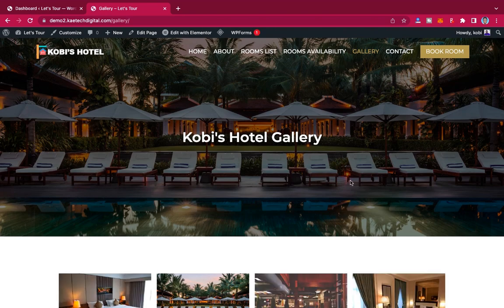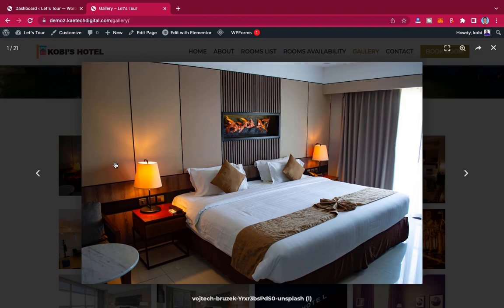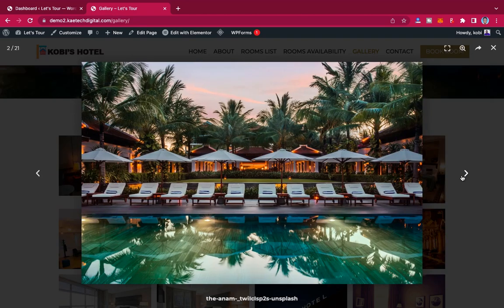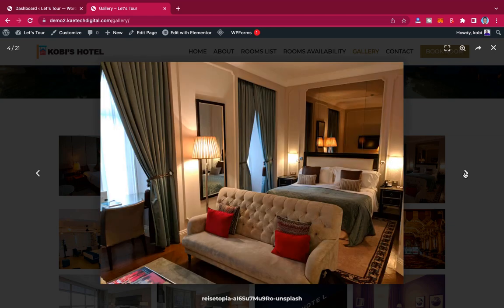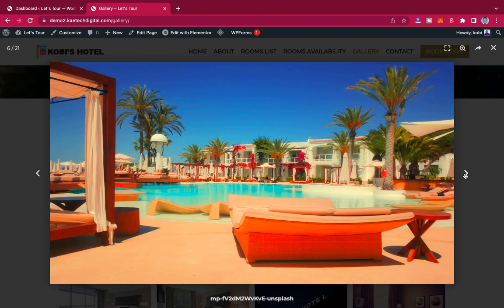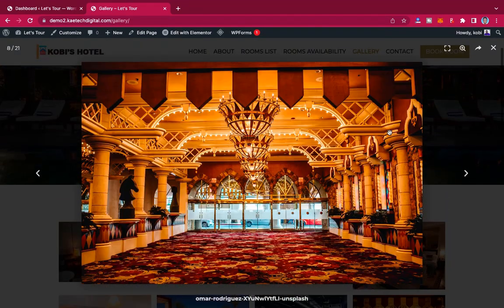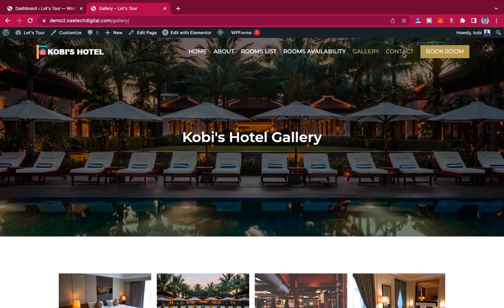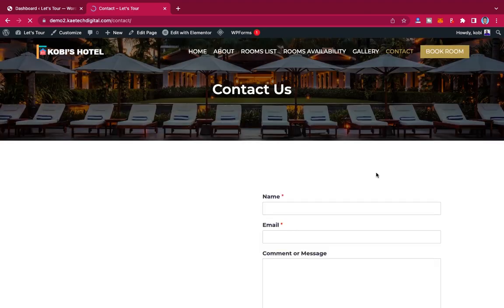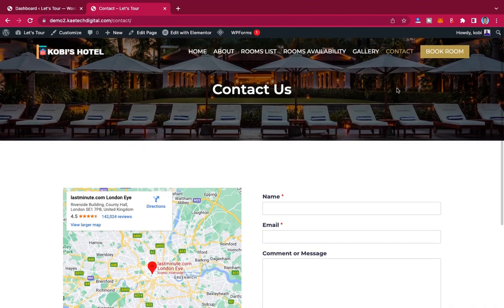We also have the Gallery page. On the front page we display some gallery pictures, but here you get the full gallery where guests can go through all the hotel pictures — the restaurant, the interior, the rooms, the swimming pool, and everything about the hotel. Then there's a Contact page with a contact form that also displays the hotel's location.